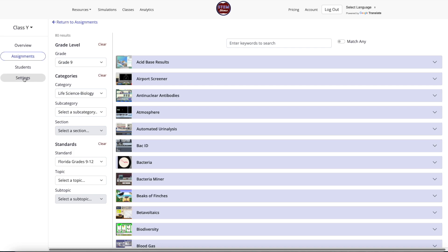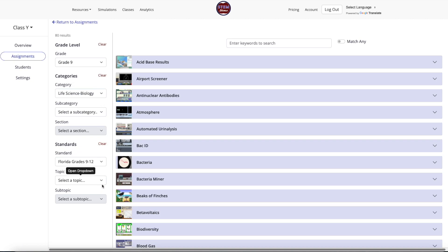You can narrow your search by using standards or keywords. Review the Search Using Standards or Keywords section of this guide if you need help with this search.